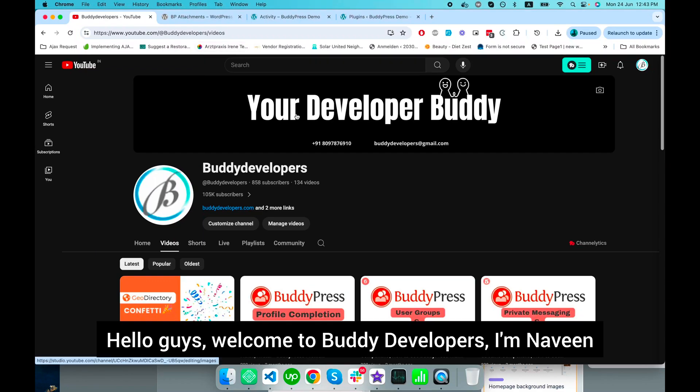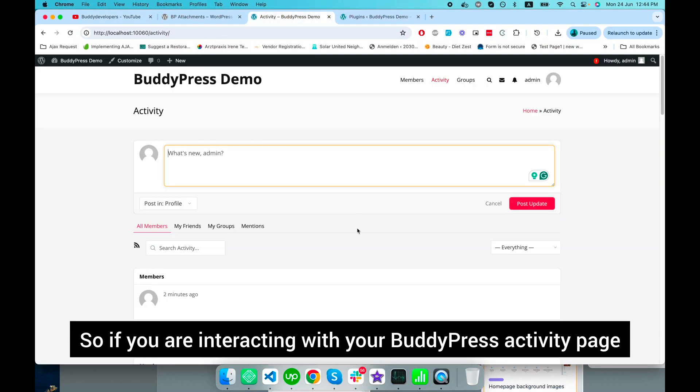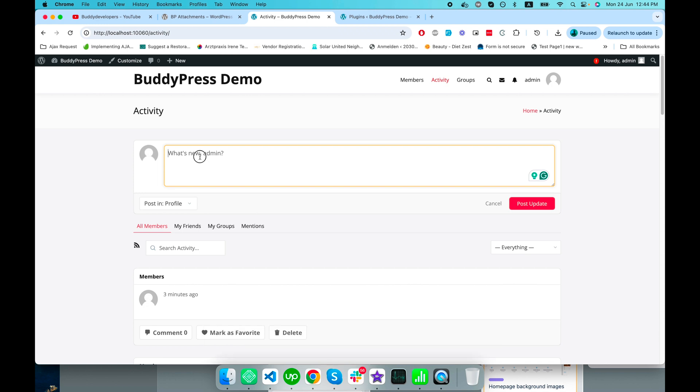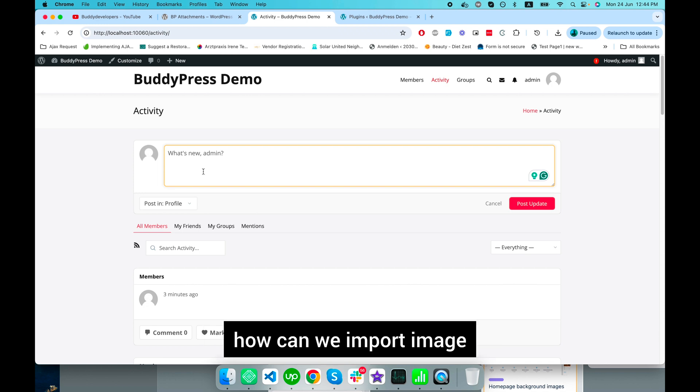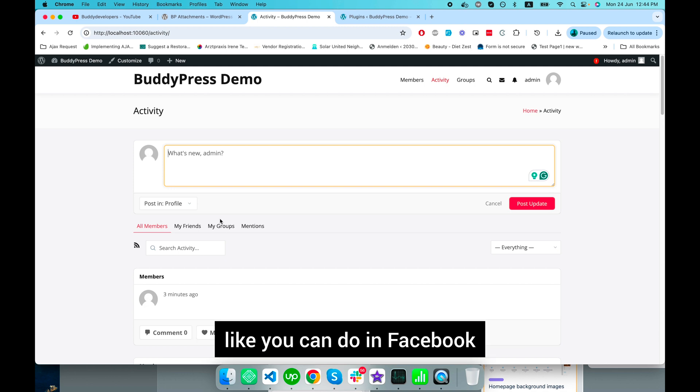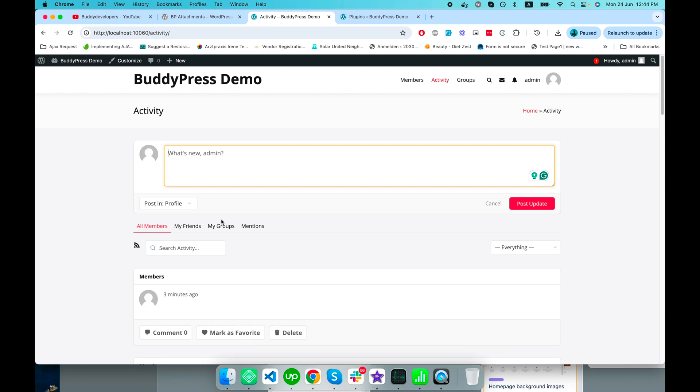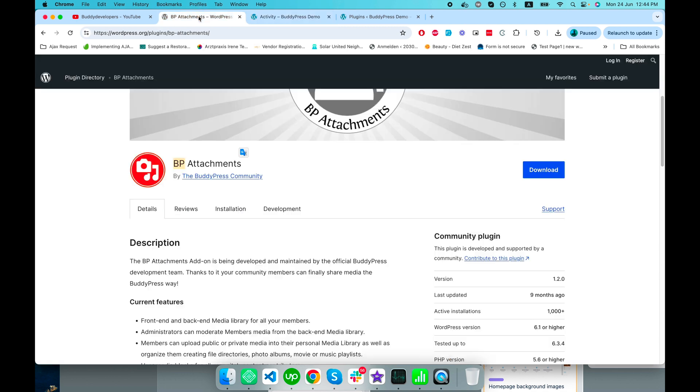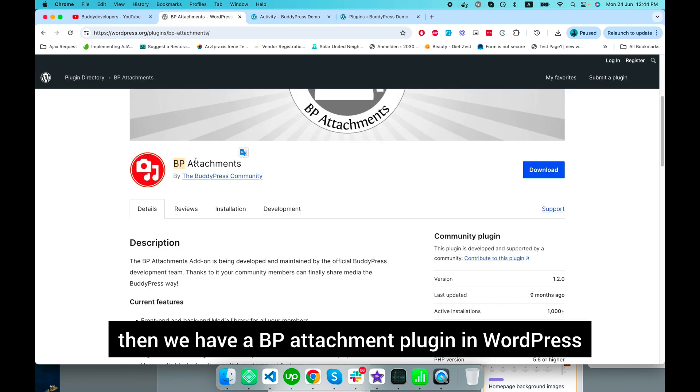Hello guys, welcome to Buddy Developers and Naveen. If you're interacting with your BuddyPress activity page, you might be thinking how can you import images, videos, or PDFs, like you can do in Facebook. If you have the same question, we have the BP Attachments plugin.